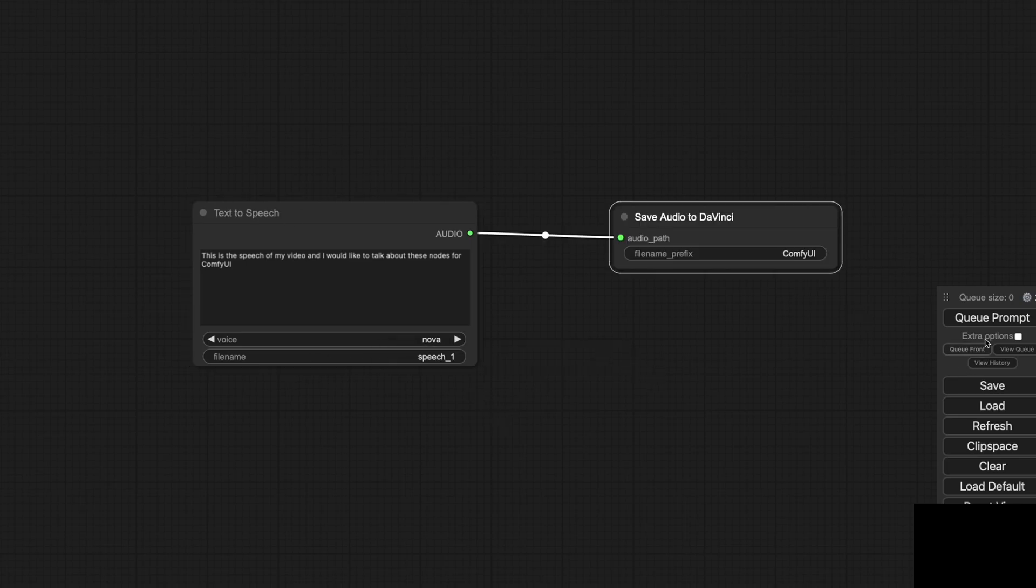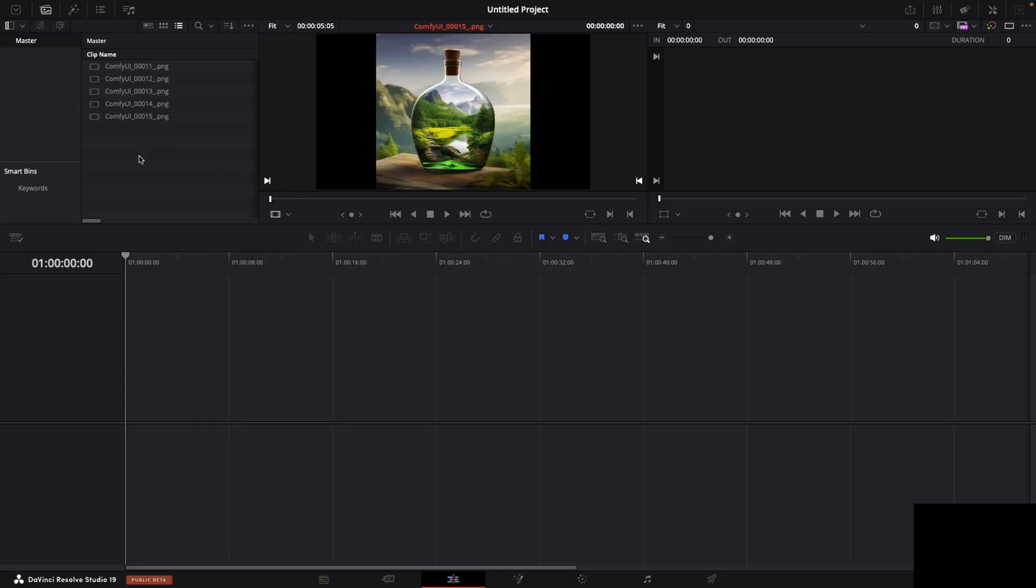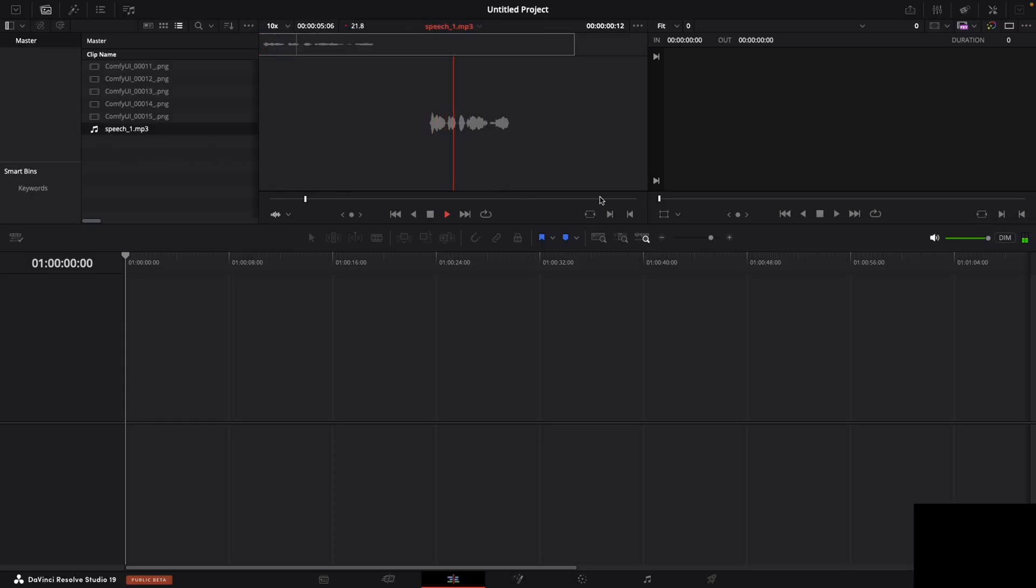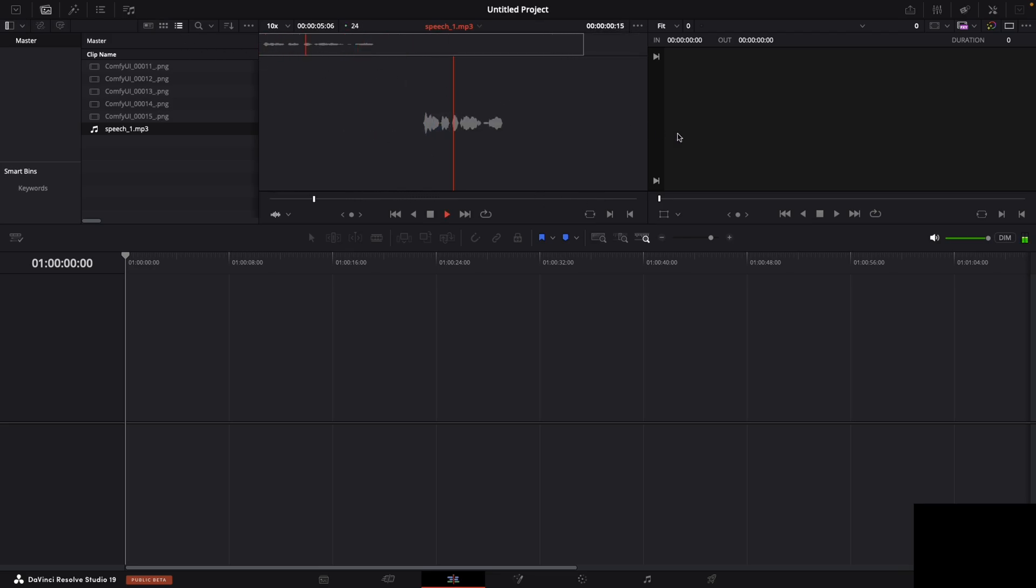Once you hit the button, the audio file will be ready for your video project in DaVinci. This integration can significantly speed up your workflow and add a professional touch to your videos.